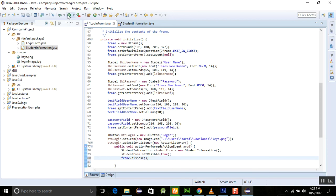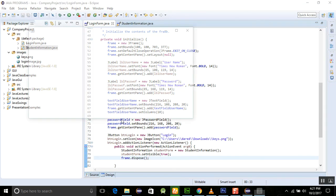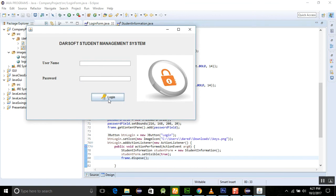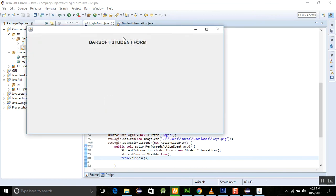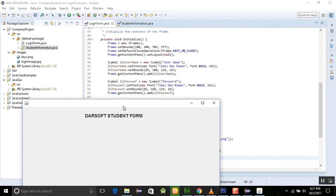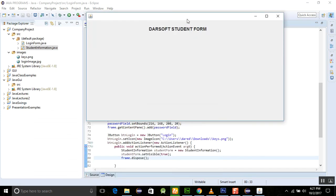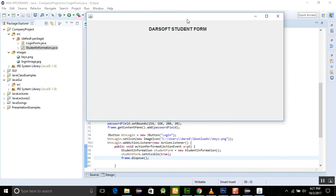Now we will run this program once again. And now I am clicking on the login and then you can see that the login form must dispose automatically.